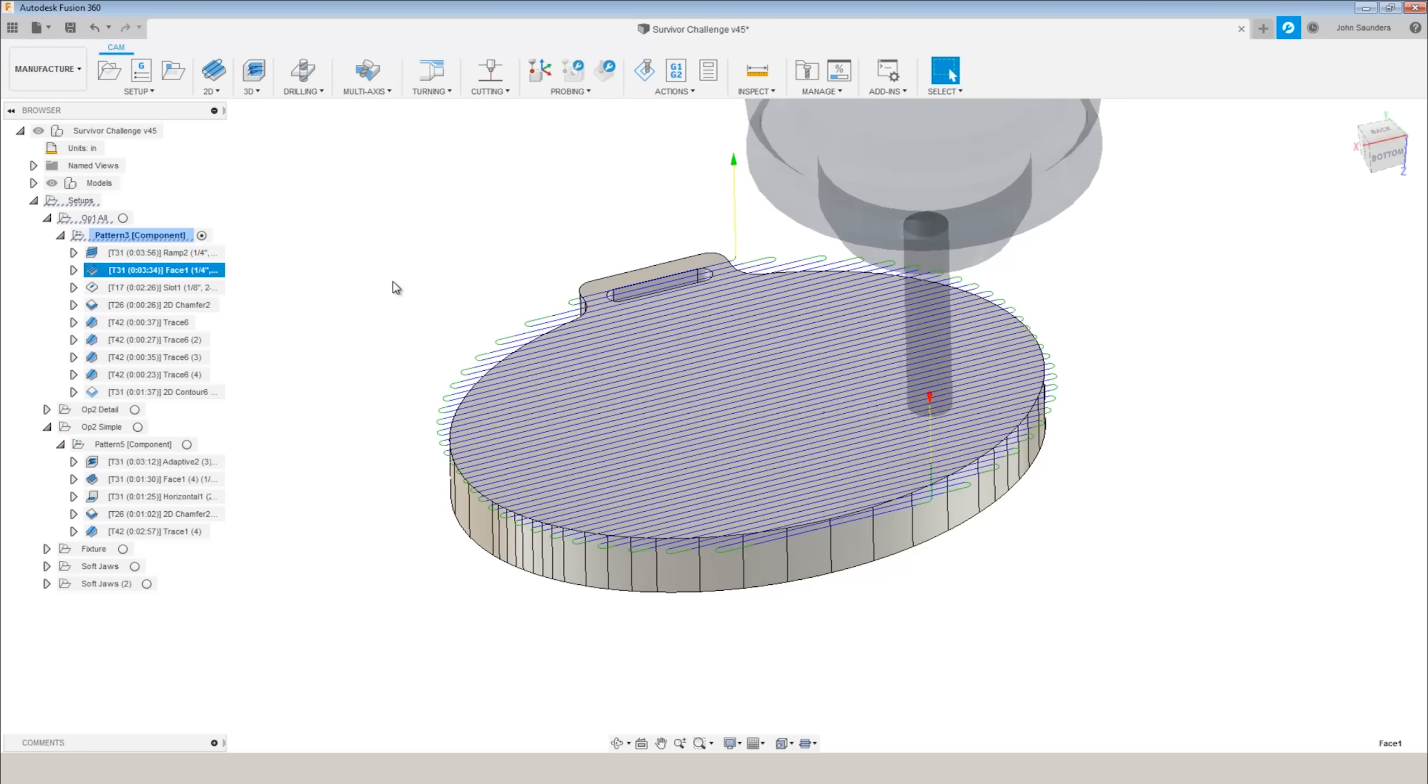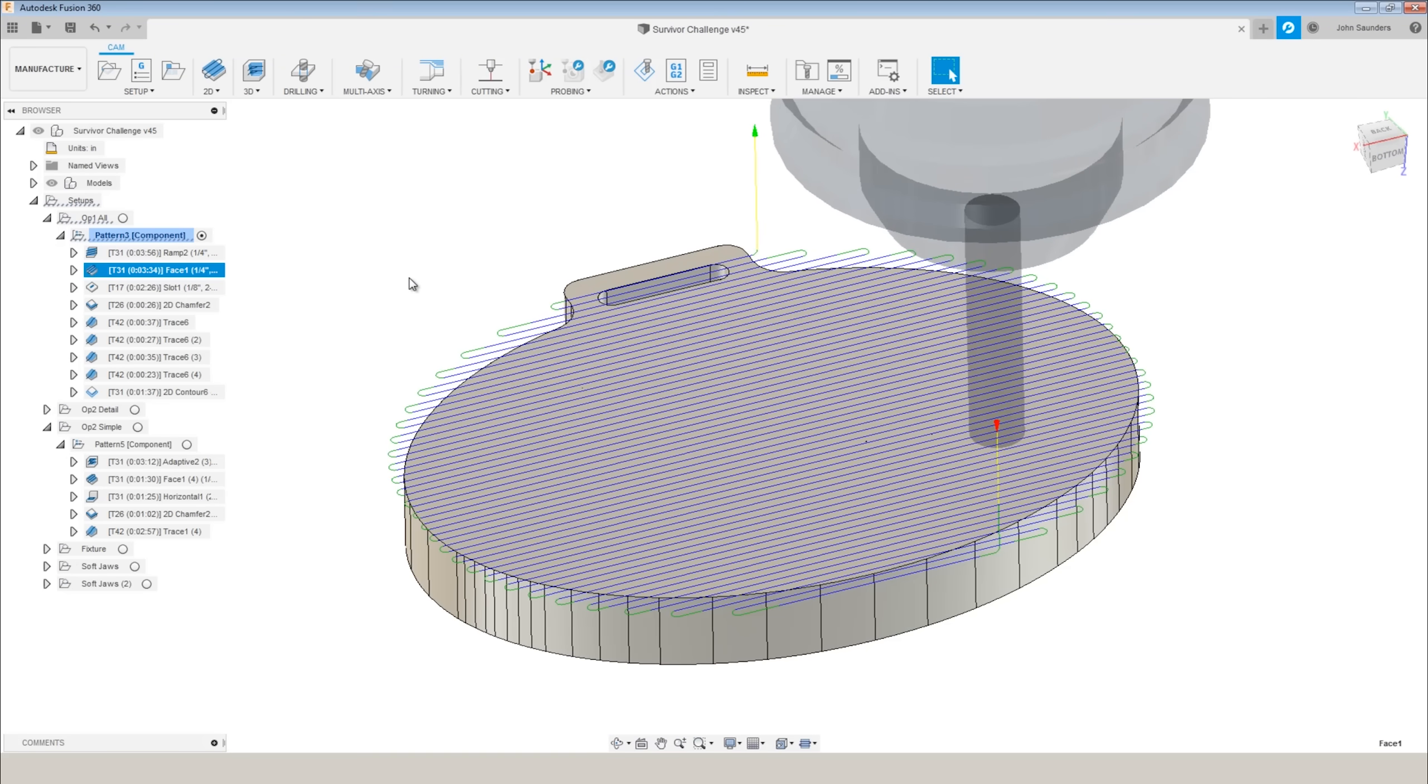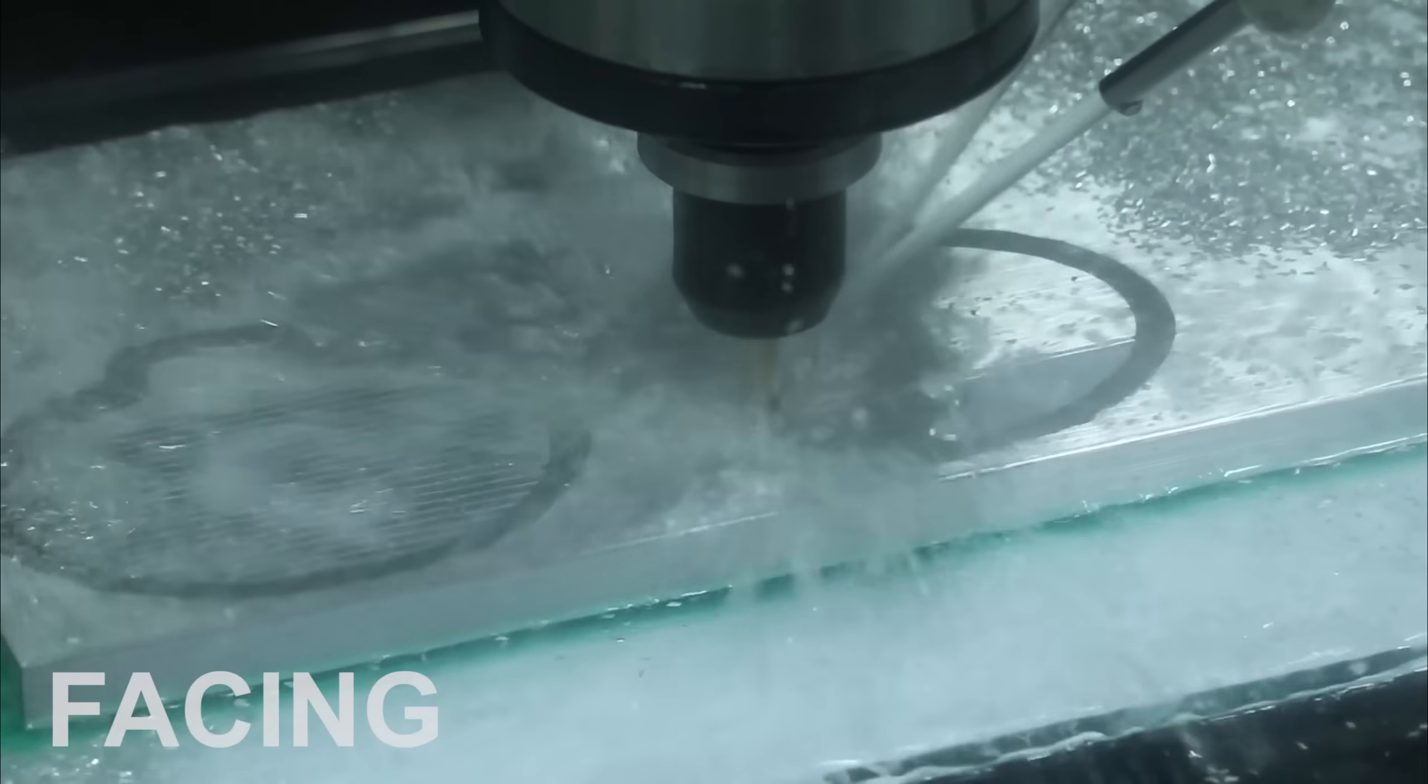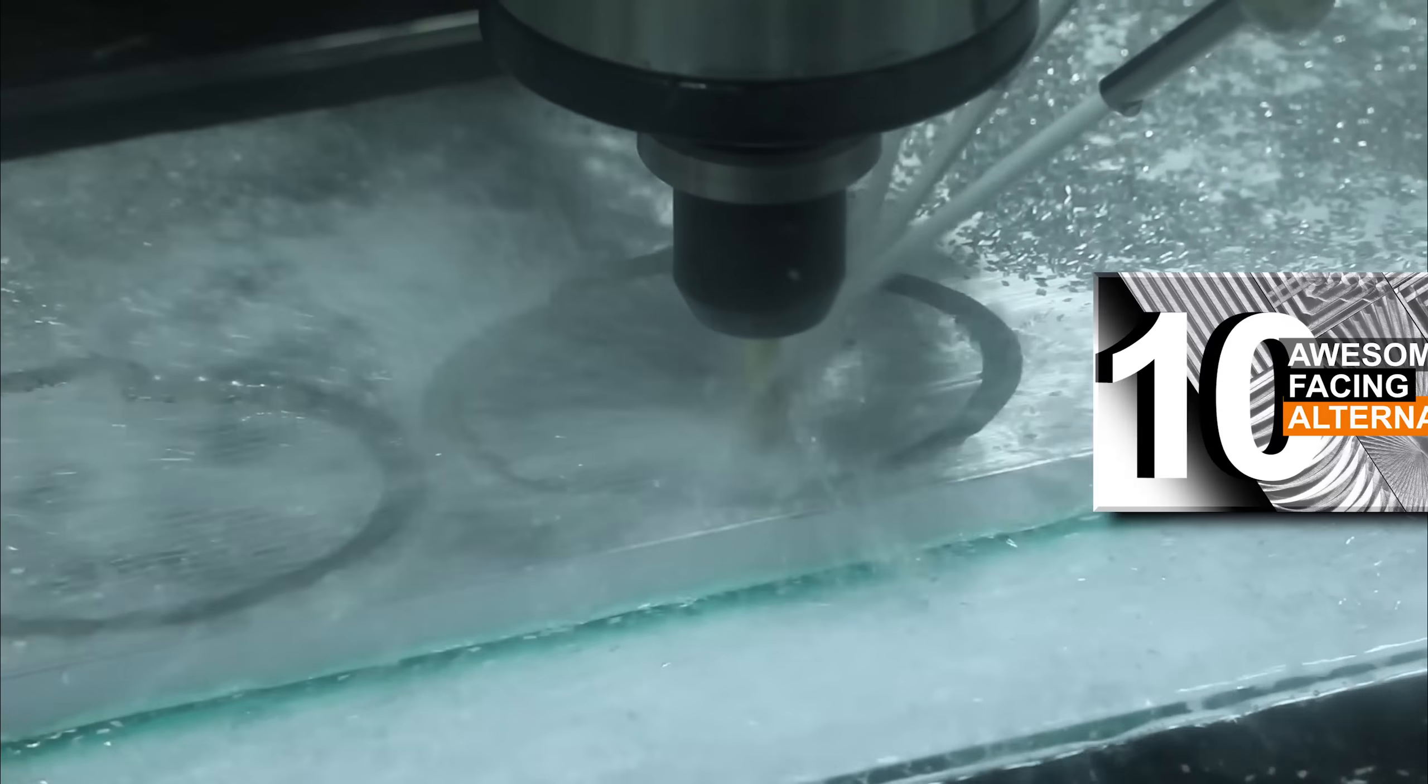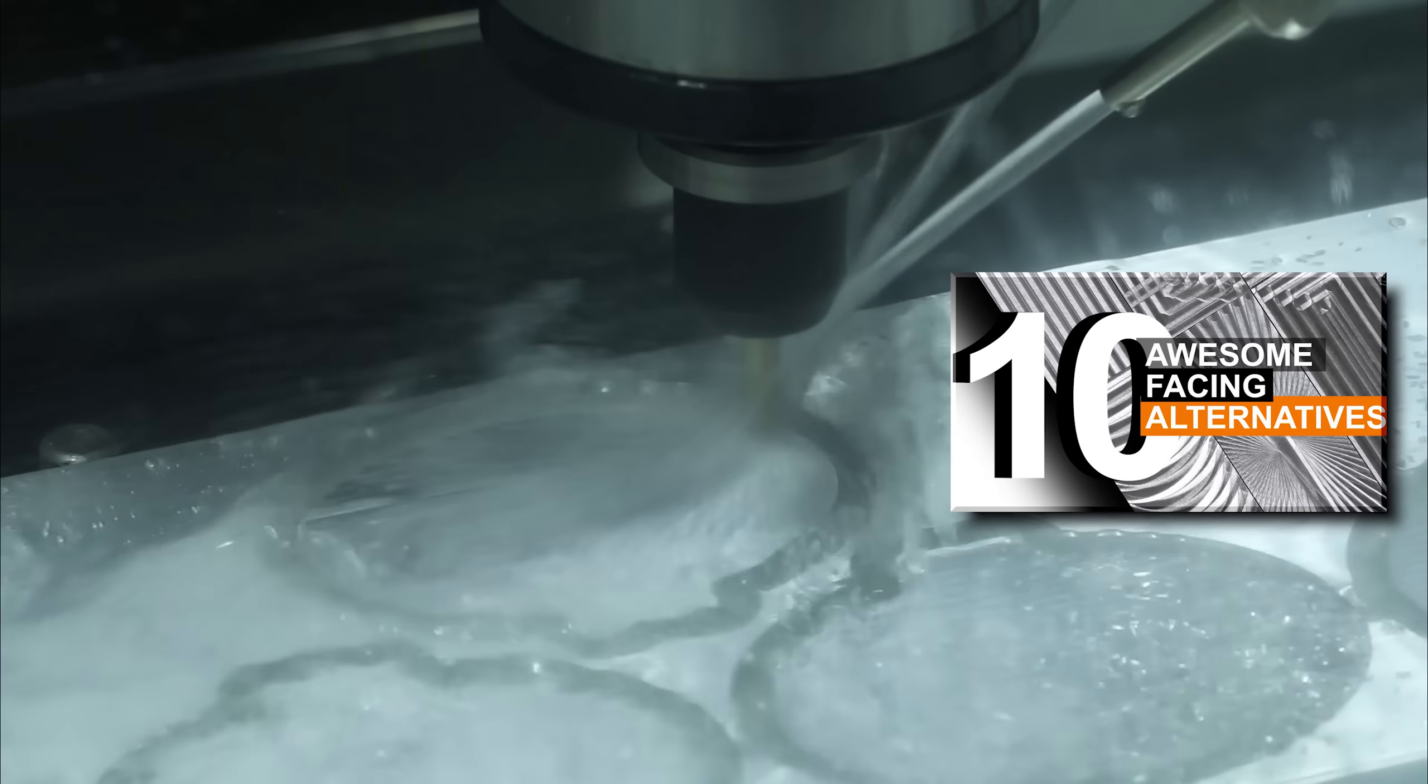Next up, facing the part off. So why are we using a quarter inch tool to face this part off? Shouldn't we just use a face mill or a fly cutter? Card here to the video on 10 different ways to face the part. Two benefits here.